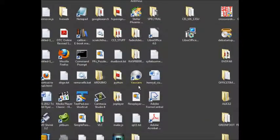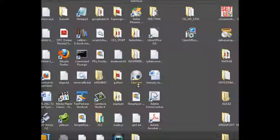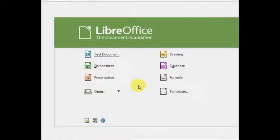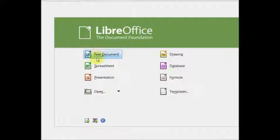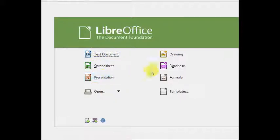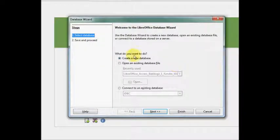And there you'll see the various office programs that are there. There's a Word-like, Excel-like, PowerPoint-like, and an Access-like database.